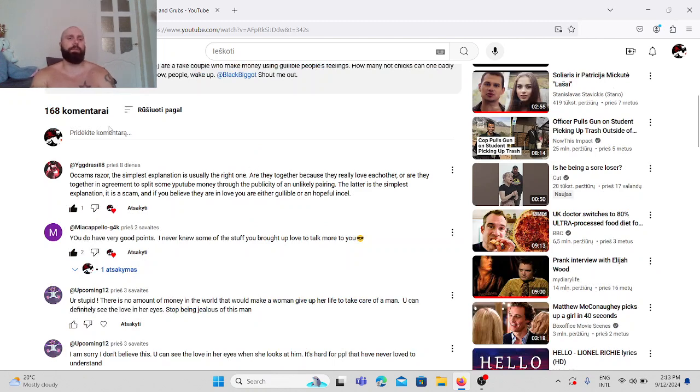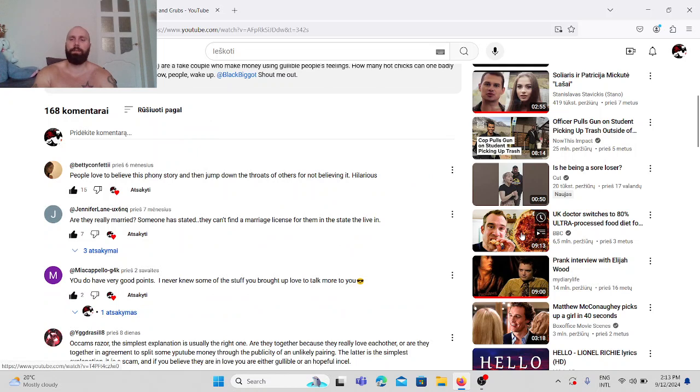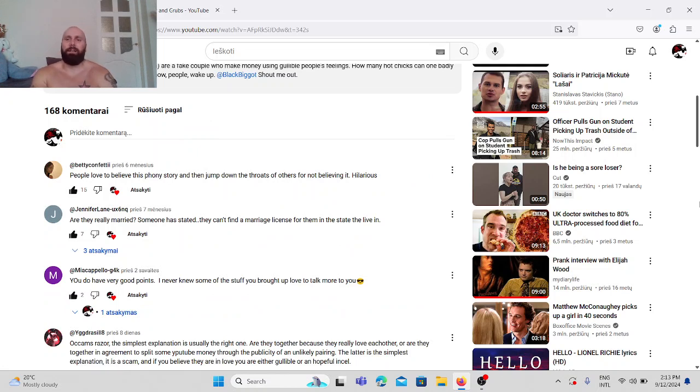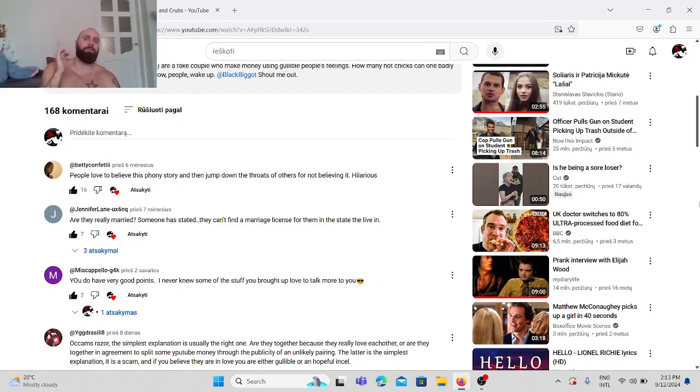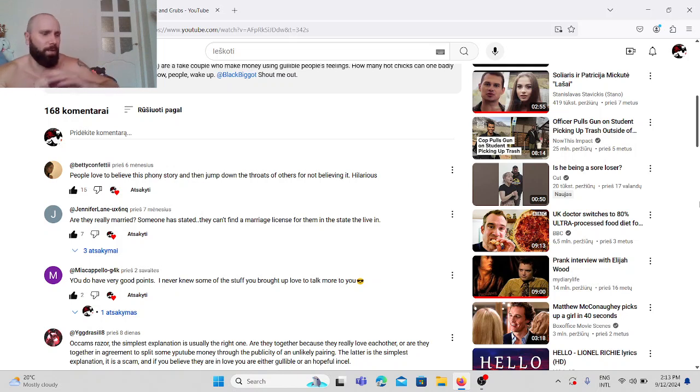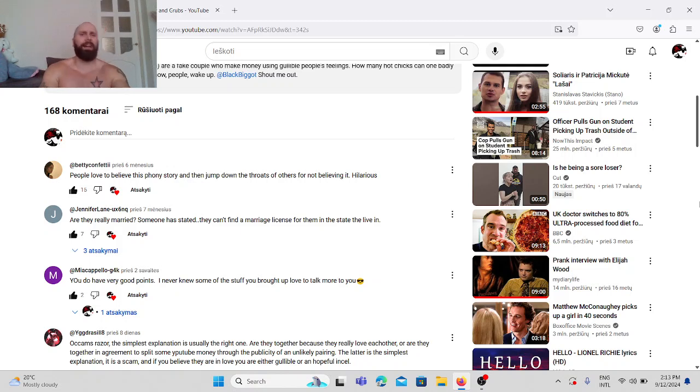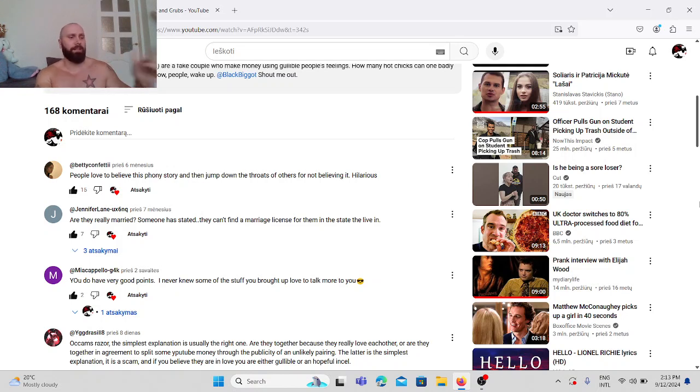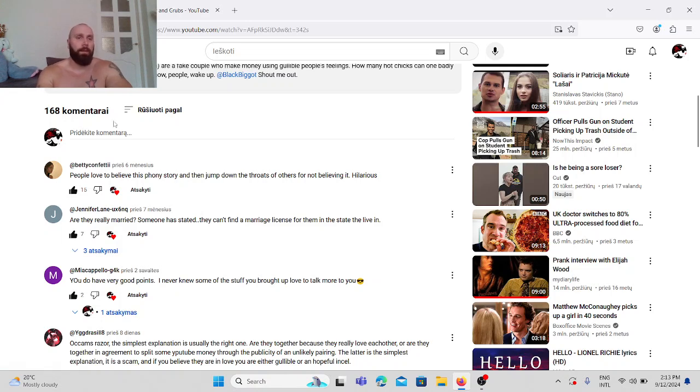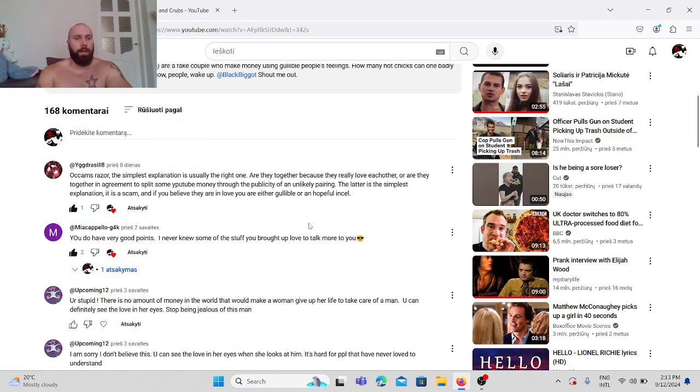And I was actually surprised. 168 comments and mostly people who support me and who are smart enough to understand and see right through this bullshit. Because a lot of people in the comments say oh you're just hating, you're jealous. But now, some of the comments guys. Let's go and see.